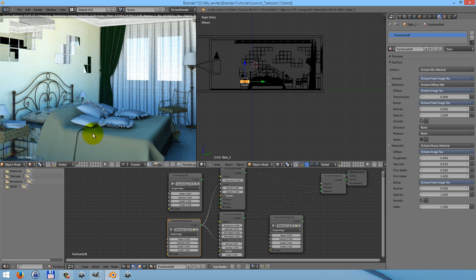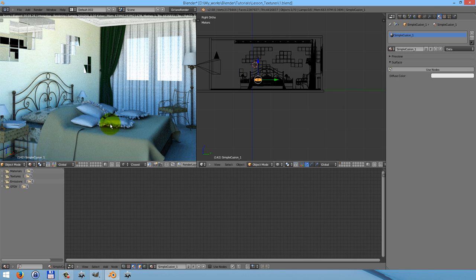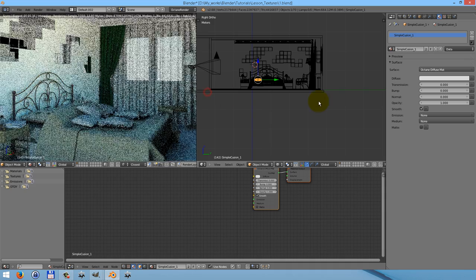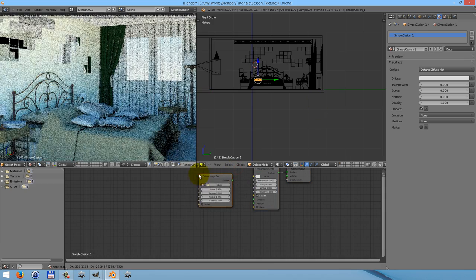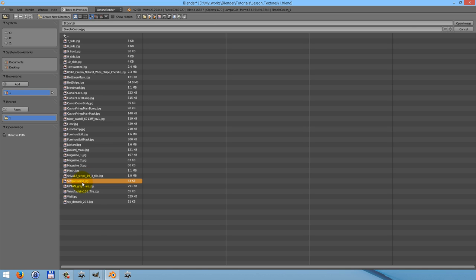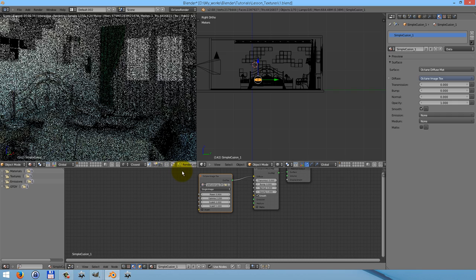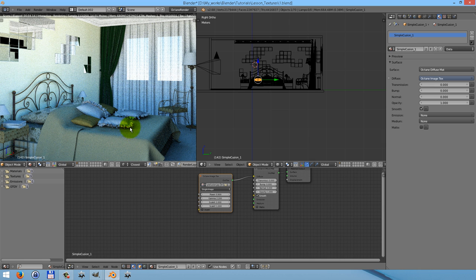Now I'm going to work with my cushions. First of all, let's create materials for these cushions — they have the same material. Again, use nodes. This will be a very simple material — just Octane diffuse material with some image texture. Connect it. I think we will have a nice material and we don't need to change anything here.